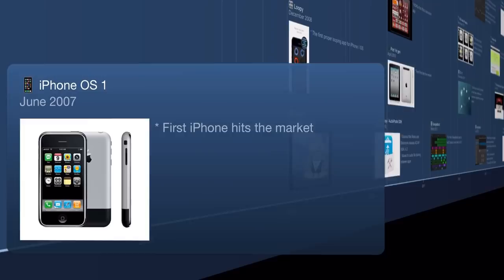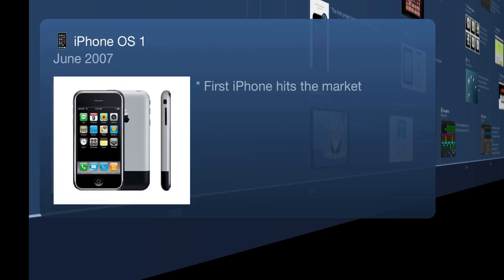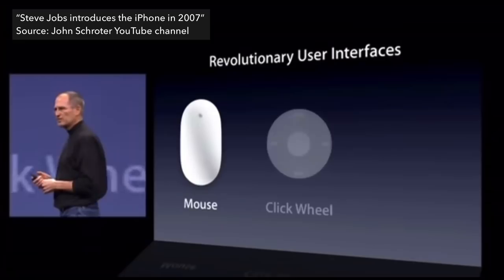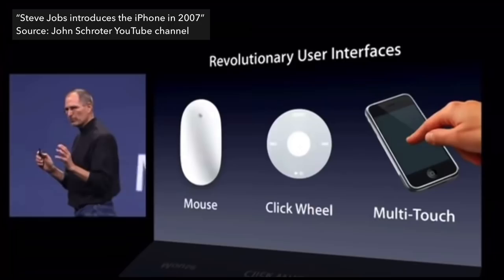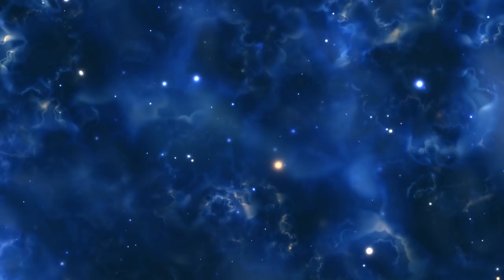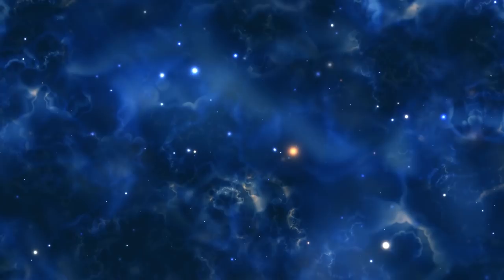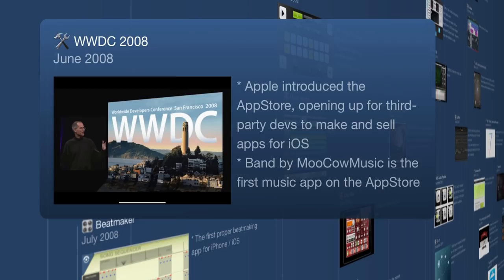Our journey starts back in 2007 when the first iPhone was released with OS 1, running a version of OS for Mac but for the iOS platform. Steve Jobs was basically introducing this buttonless phone where you were interacting with your fingers on a screen. At this point there was no App Store, but that quickly changed when WWDC happened in June 2008 and Apple introduced the App Store, opening it up for third-party developers to make and sell apps for the iPhone.